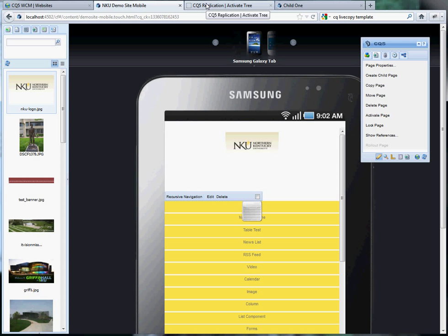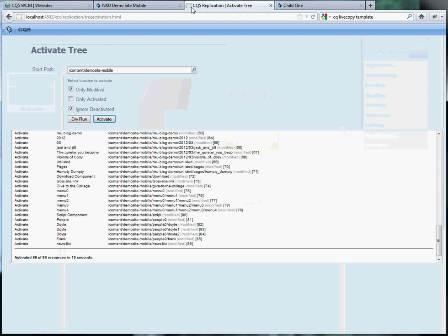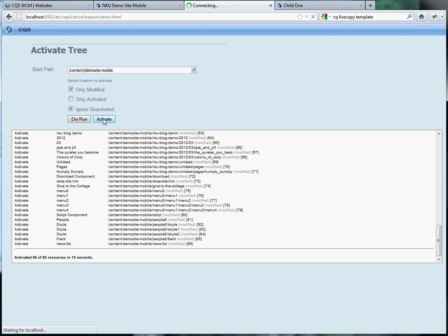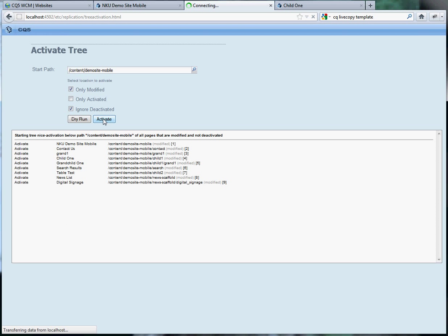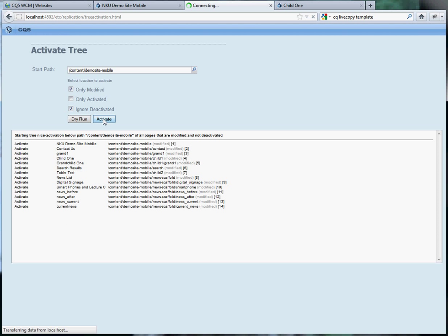To activate the page, it would be difficult to activate each page individually. So we'll just activate the tree and I'll type the start path in. Click on activate and then wait a few moments.